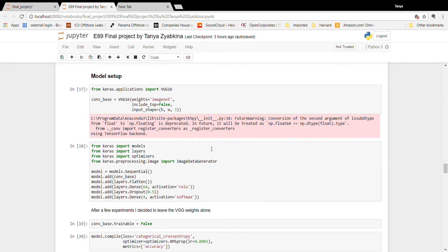Because I have such a small dataset, I've decided to go with a pre-trained model — VGG16, which we've used in class before. I've loaded it with ImageNet weights and added a few layers: two dense layers and one dropout layer. The last layer has four neurons and a softmax activation function for categorical classification. The loss function is categorical cross-entropy, and the optimizer is RMSprop with a learning rate of 0.0001.